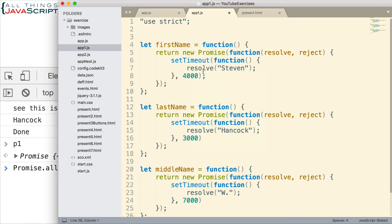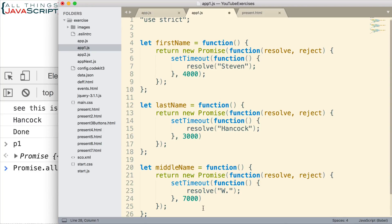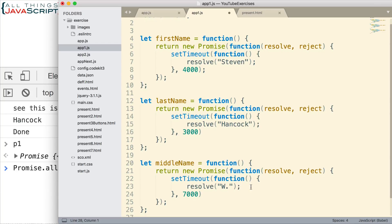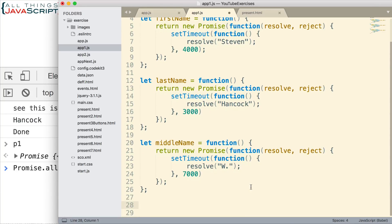So, after four seconds, it is resolved and returns my first name. After three seconds, resolved returns my last name. After seven seconds, it resolves and returns my middle initial. I need all of those to provide the information which is my entire name.